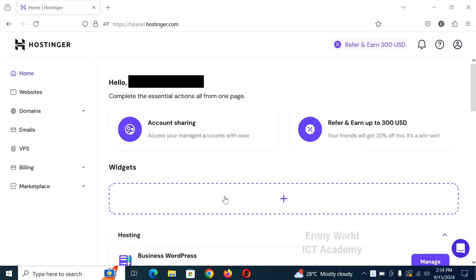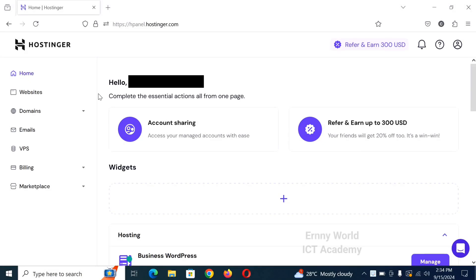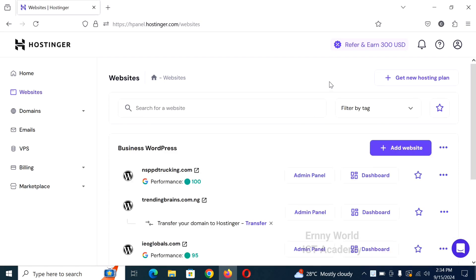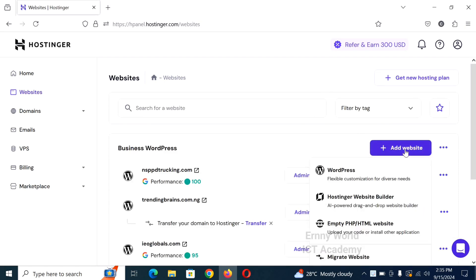Let me show you how to add WordPress websites to your Hostinger hosting account. Click on websites by the left side. Click on add website. Click on WordPress.